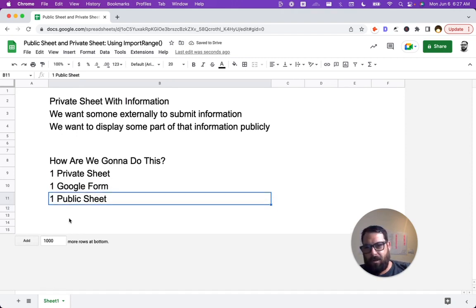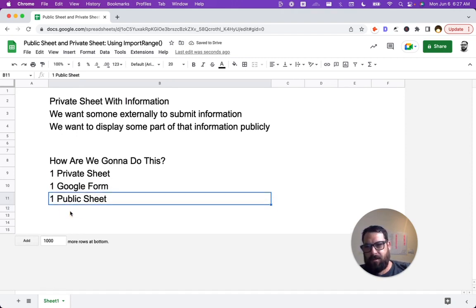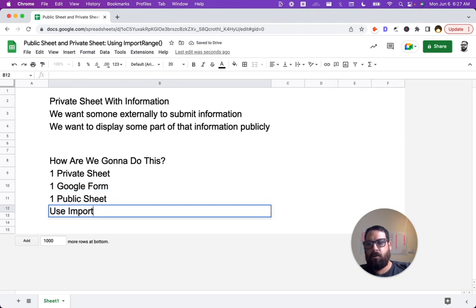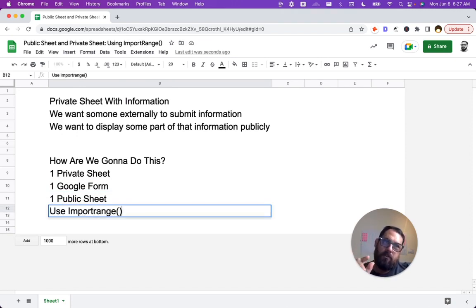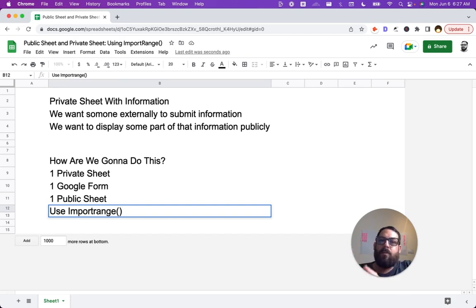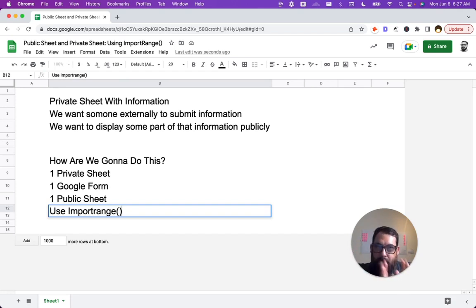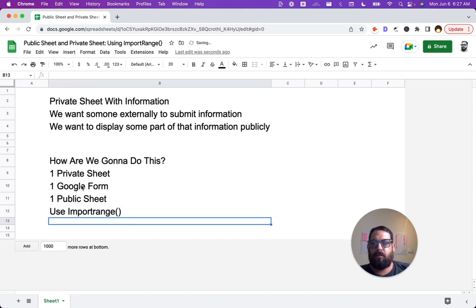What we're going to do then is we're going to use import range from the private sheet. We will select the data we want and put it into the public sheet using import range. That's what we're going to do today. Let's get started.